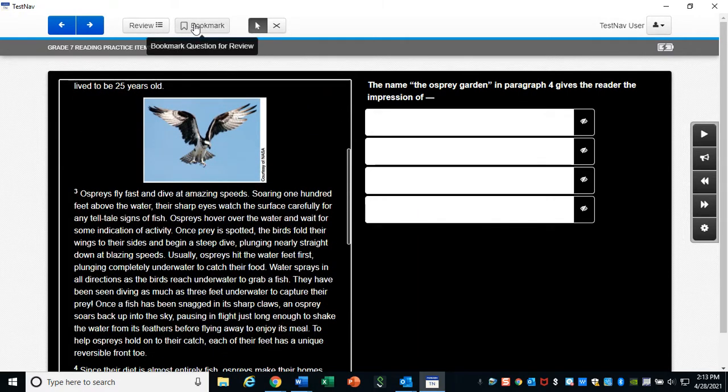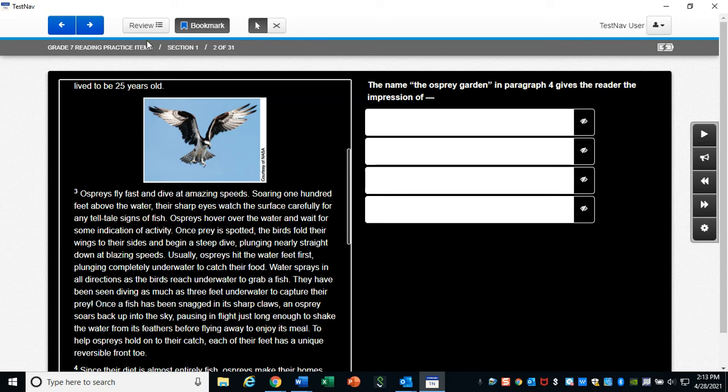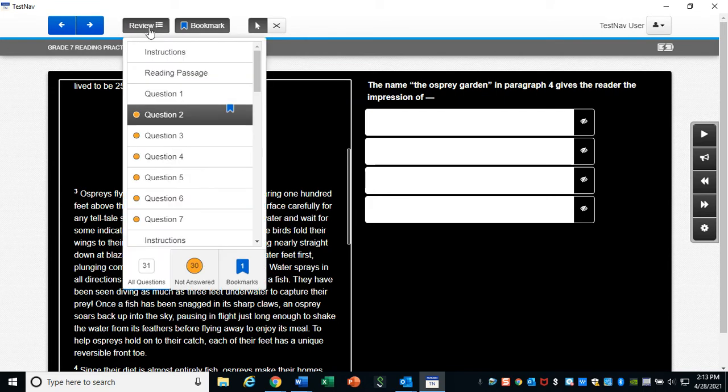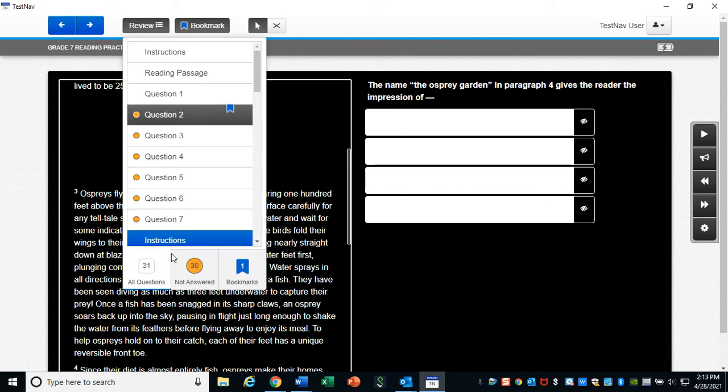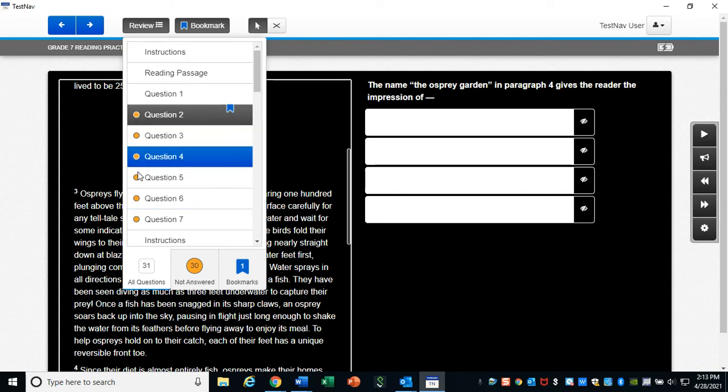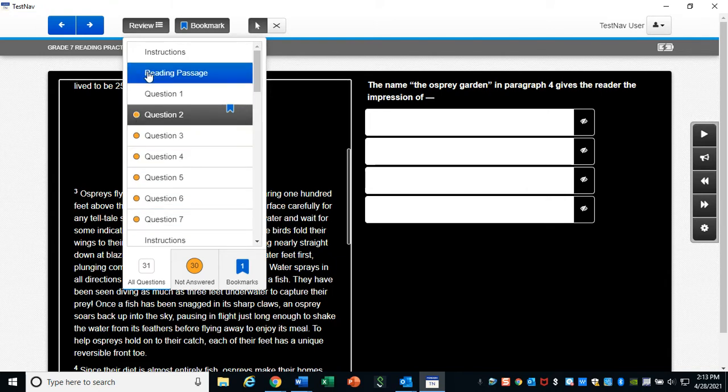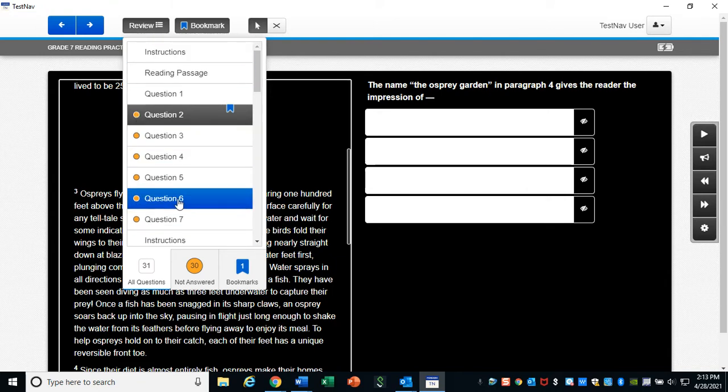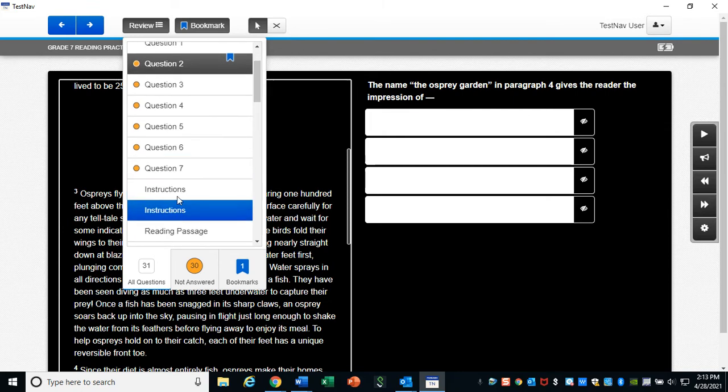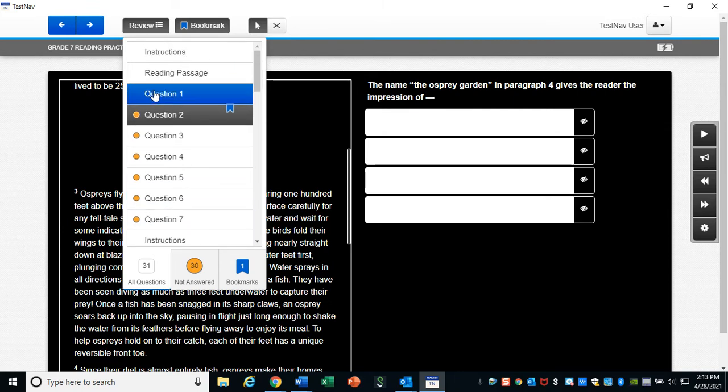So remember, you can bookmark questions if you want to review them. And then you can click on the little review button here, and it'll show up as bookmarked. And all the questions you haven't answered will have a little orange mark next to them. You can click back to the instructions anytime you want.